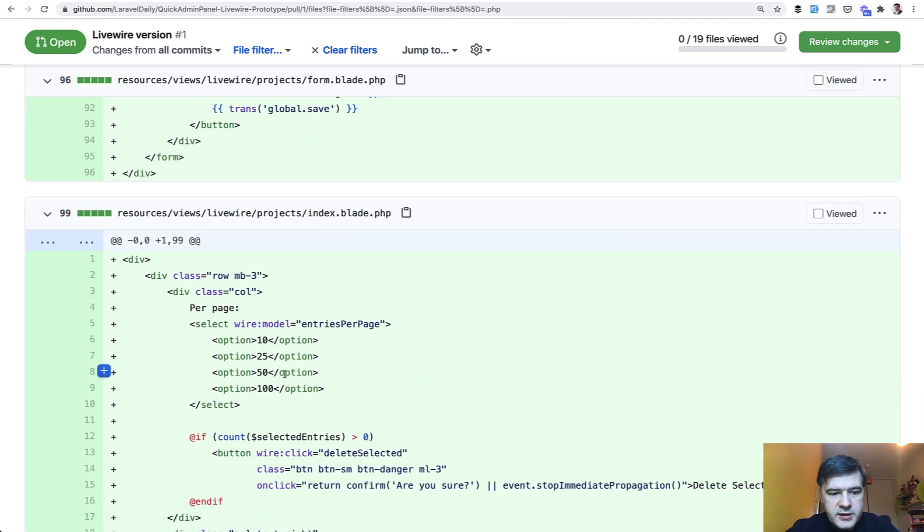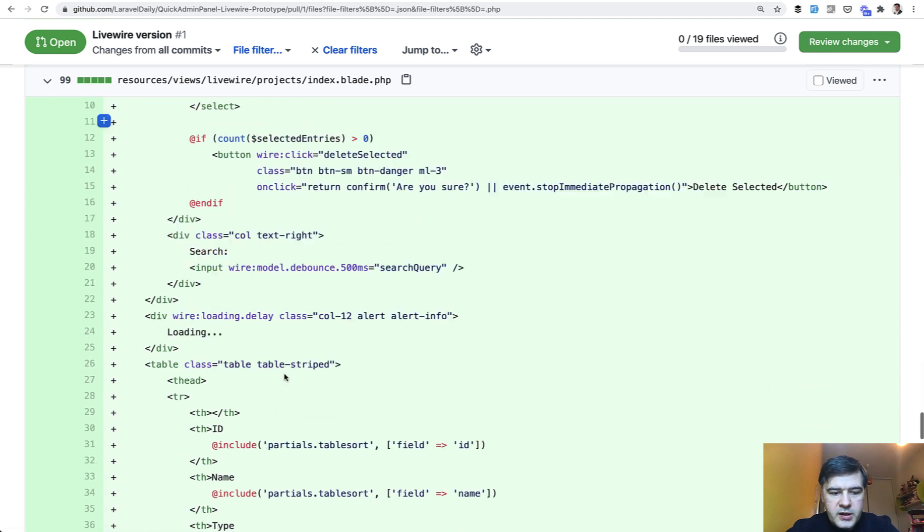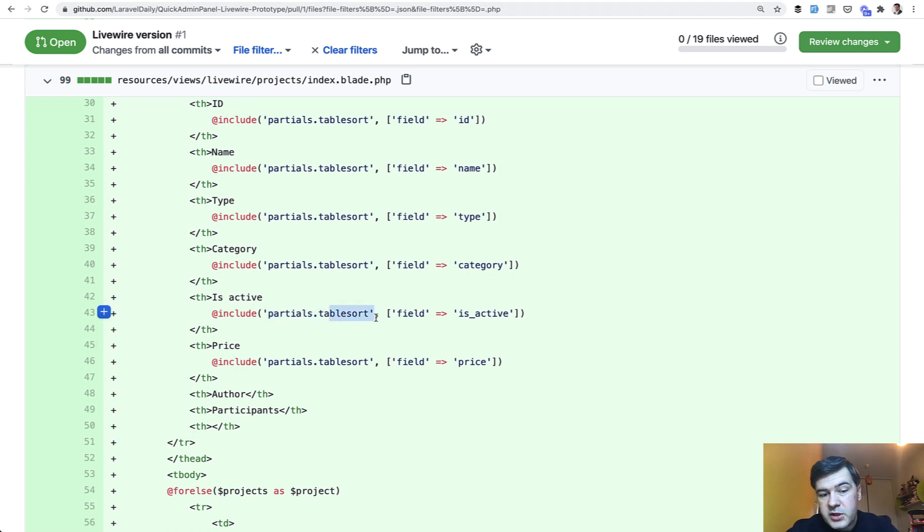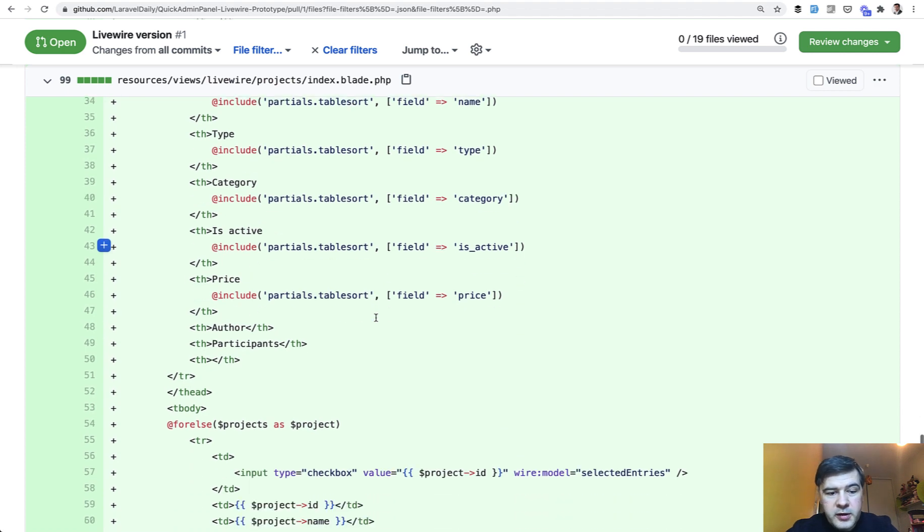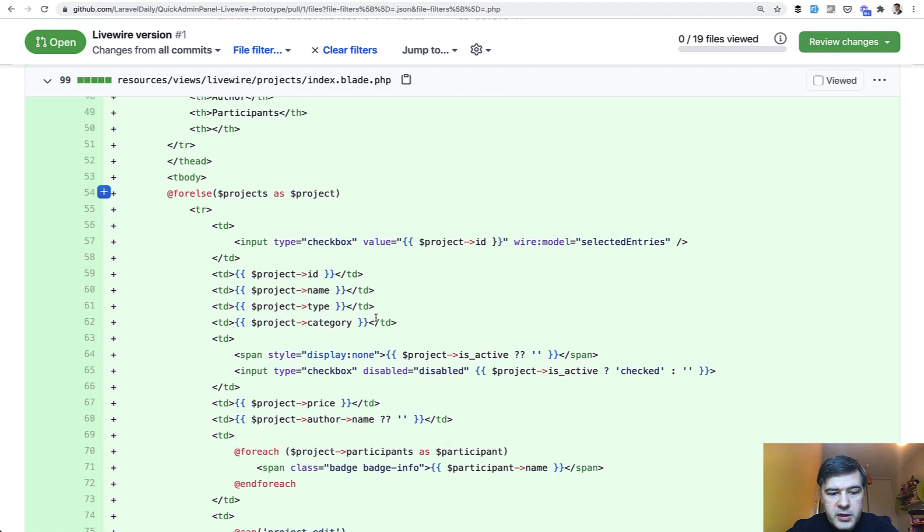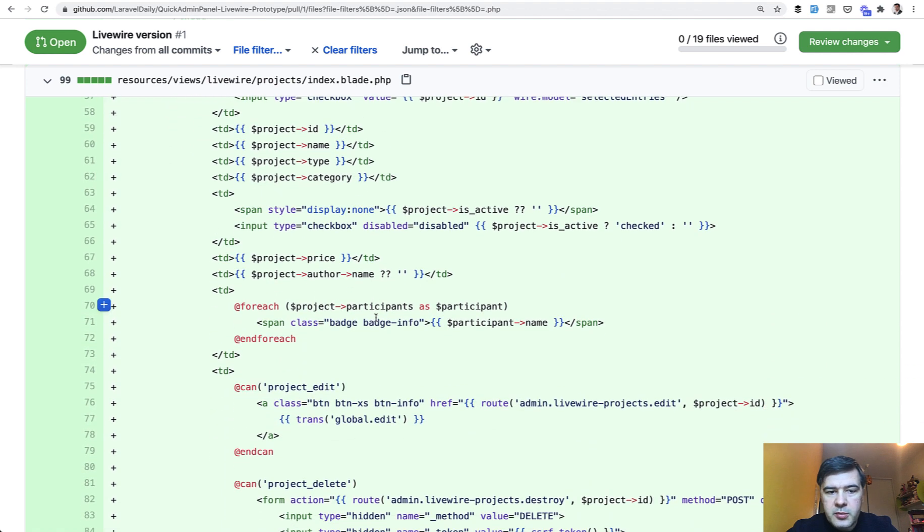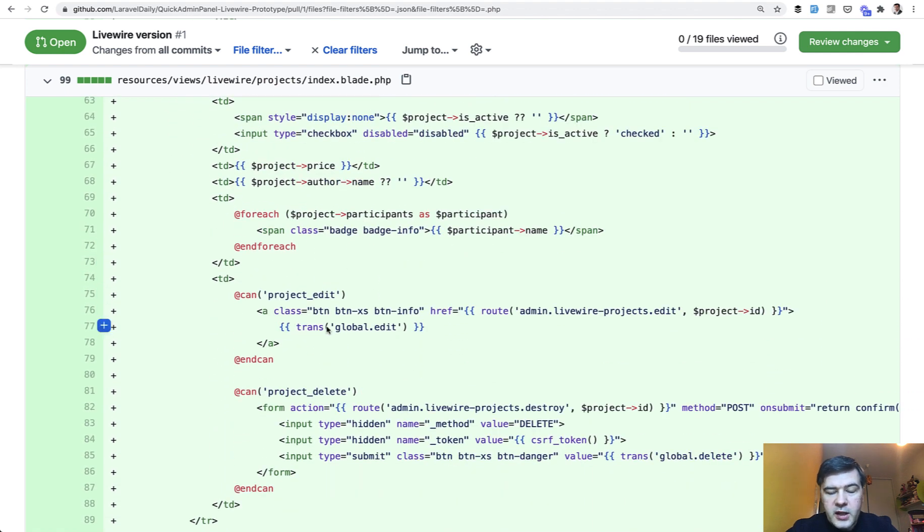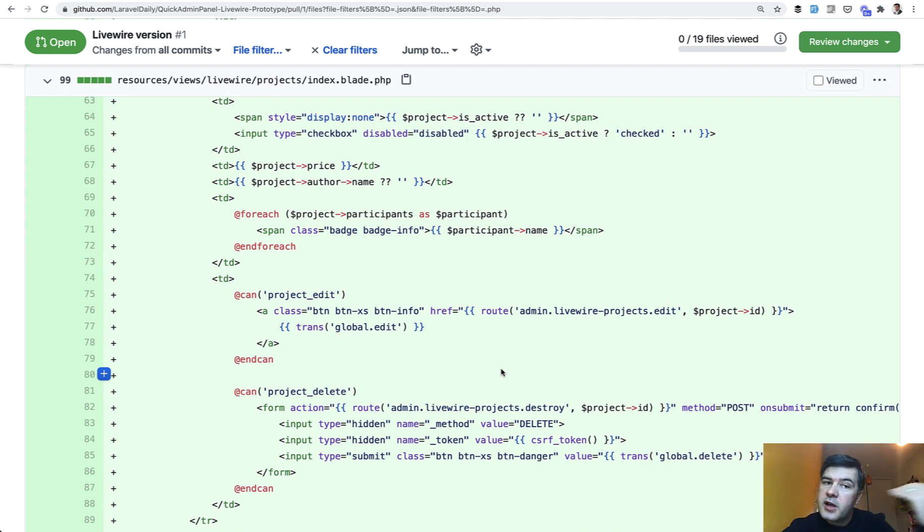And then in the table index blade simple table with just include of sorting stuff. That could be potentially a blade component maybe. But it's a simple HTML blade table with variables. And then the link to edit or to delete links to the Laravel, not Livewire anymore.